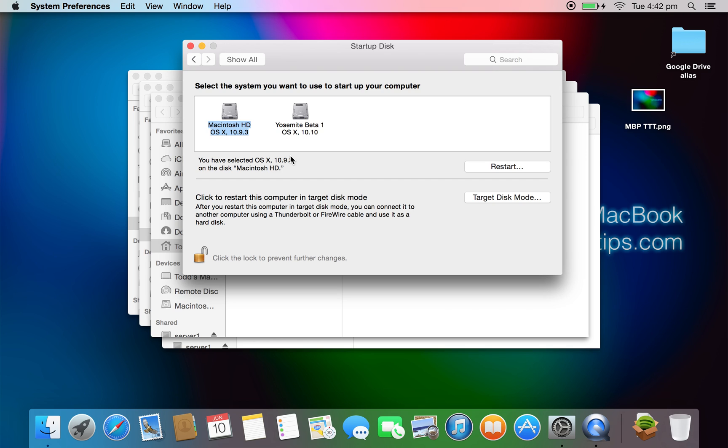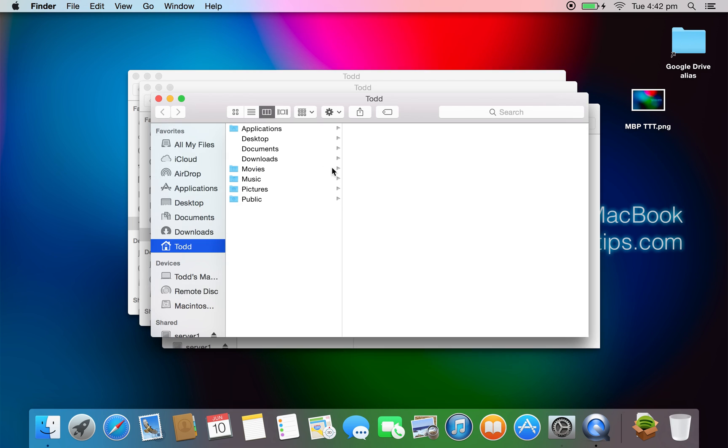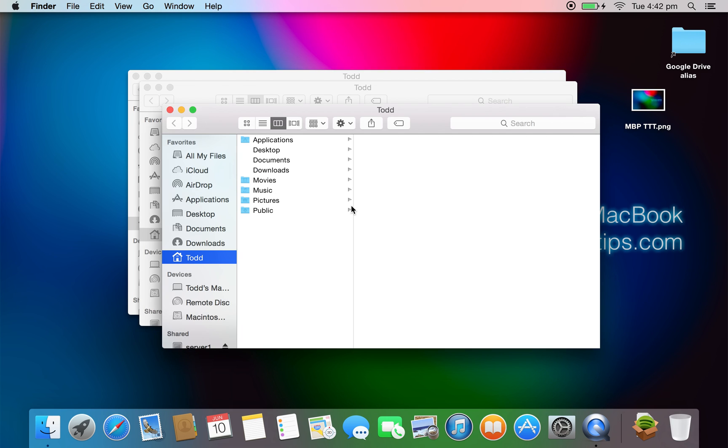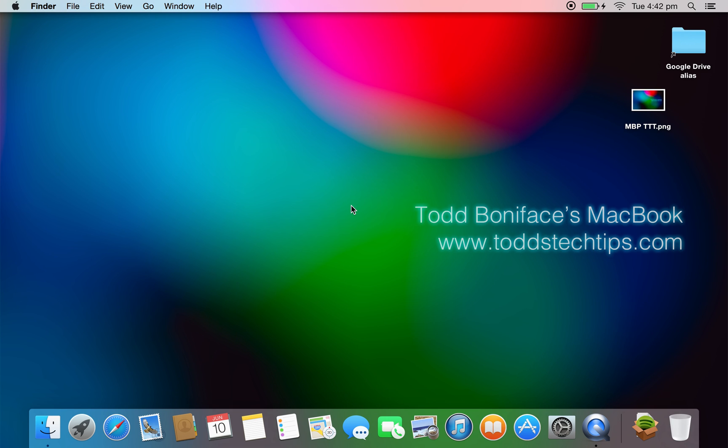You just hold the Option key after you hear the chime, and then you can select Yosemite. If you just boot with Yosemite, you won't have the option to return back to Mavericks. You have to either go into the partition for recovery by holding Command and R as you boot. You'll be able to then click the Apple logo and click on Startup Disk and select Mavericks from there.